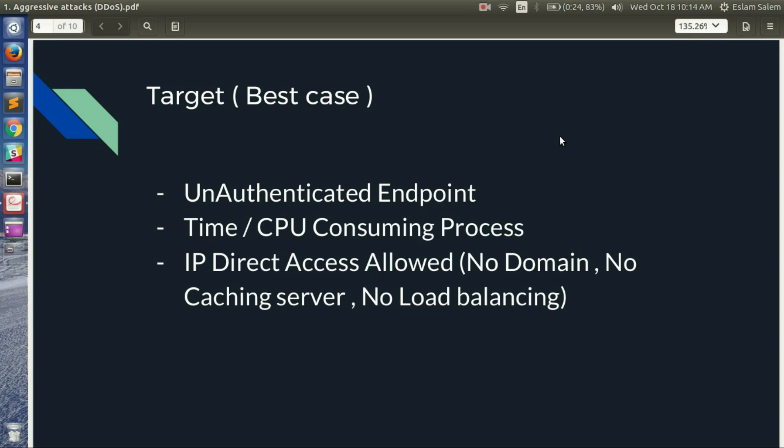The attacker also likes to target the server's IP address directly, bypassing the domain name, caching servers, and load balancers, so the attack can be more likely to succeed.